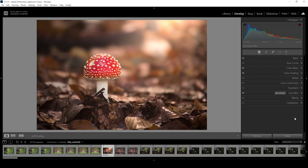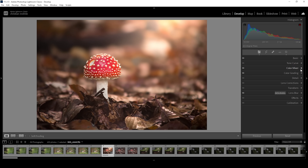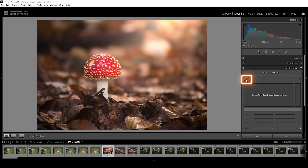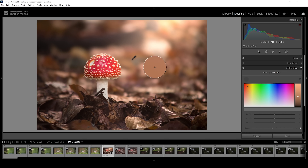Finally, we have the new point color tool, which you will find in the color mixer panel. It is meant to be used for more precise color adjustments, and it comes with an eyedropper which you can use to choose a specific color range in an image.